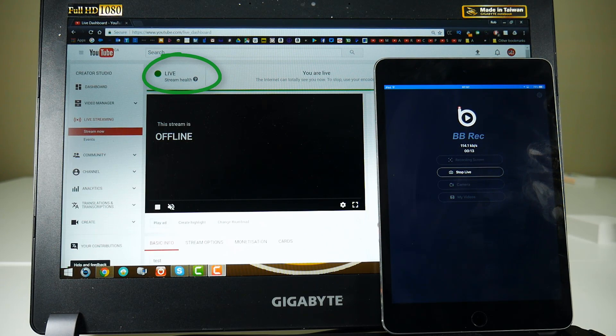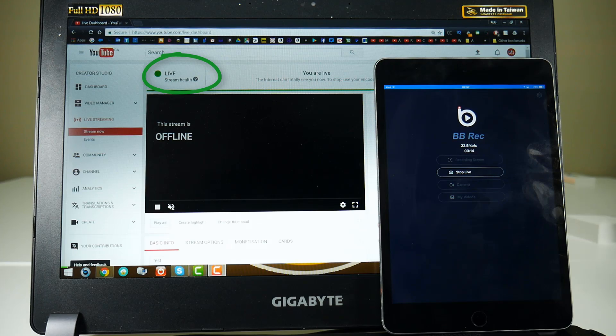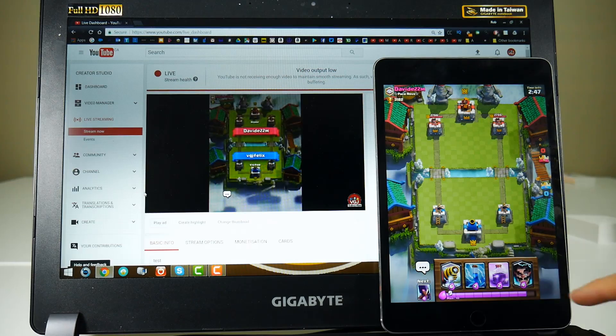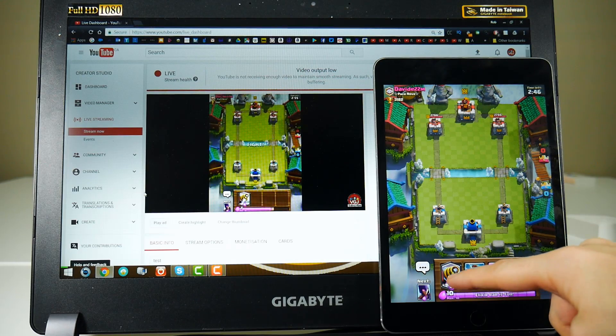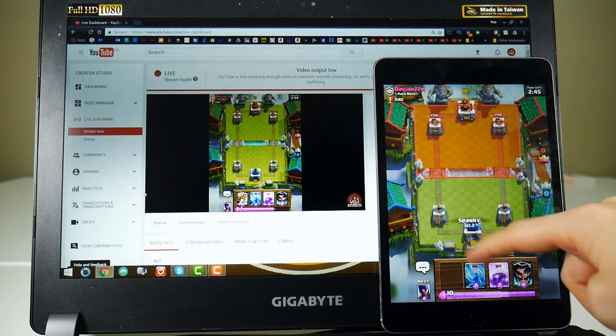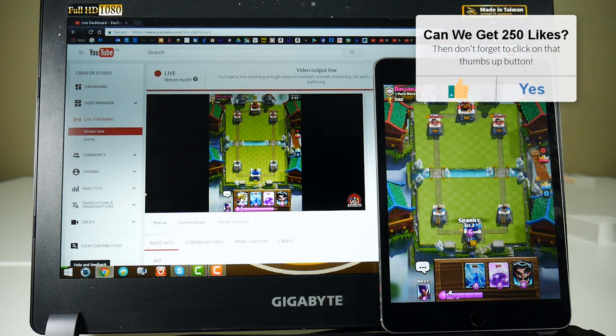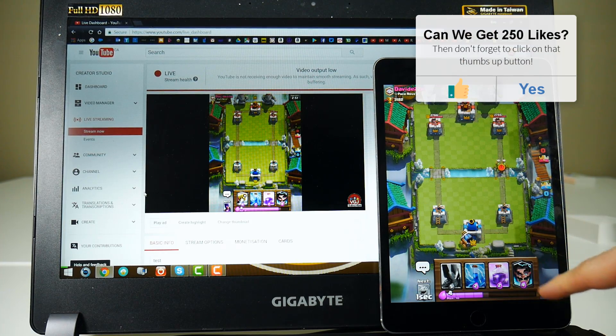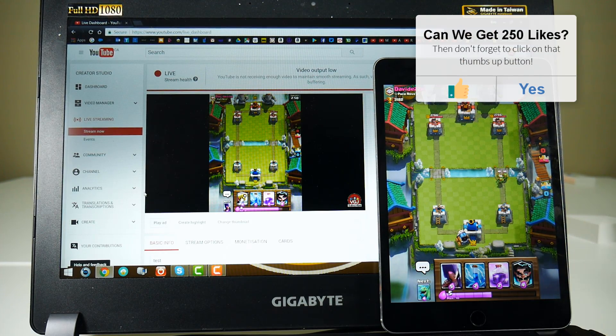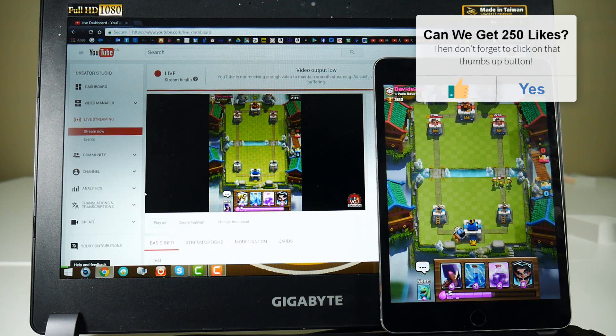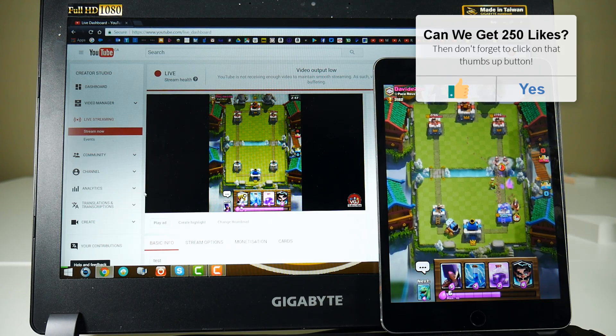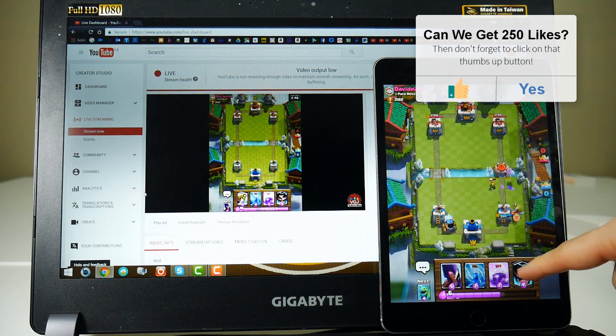But if all is going well, on the desktop version of YouTube, you should see that you are now broadcasting live to the world. And when it's working perfectly, this is what it looks like. A direct iOS screen stream to YouTube. I'm just using the PC to illustrate what it looks like.